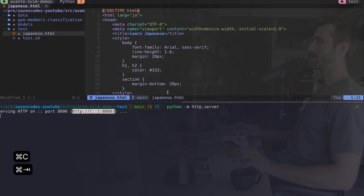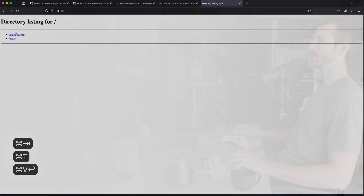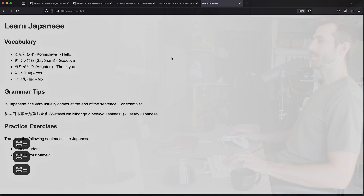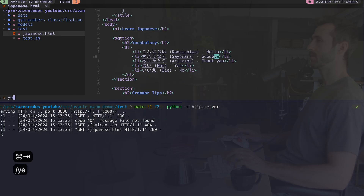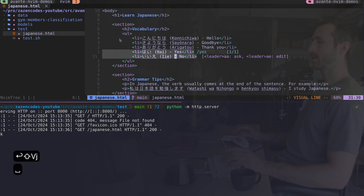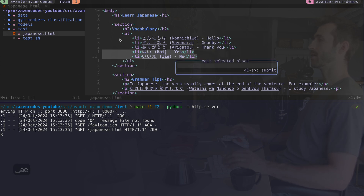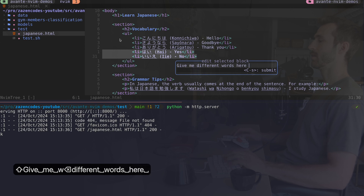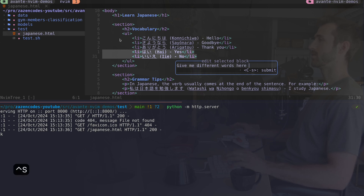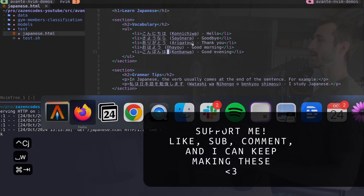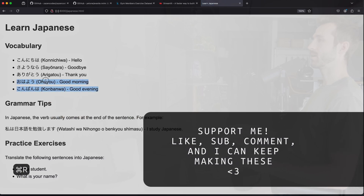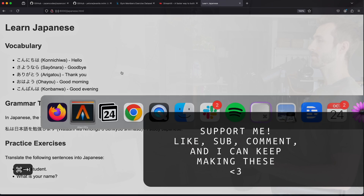I copy the URL, go over to Firefox, and here's the file avante just provided - konichiwa, sayonara, arigato. Another thing you can do with avante - say I didn't want to include the yes and no section - I could type leader ae for avante edit, then say something like 'give me different words here.' I click save and it edits the code right in place. It's really easy and an amazing feature.